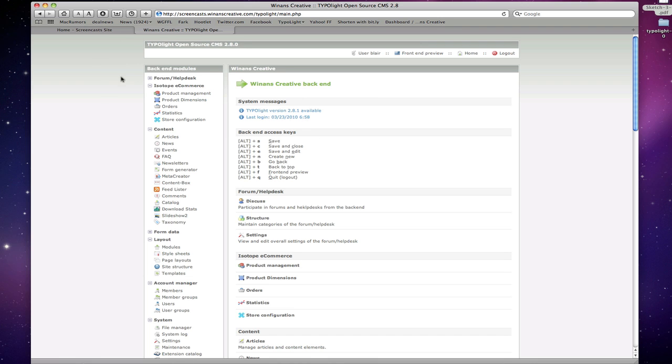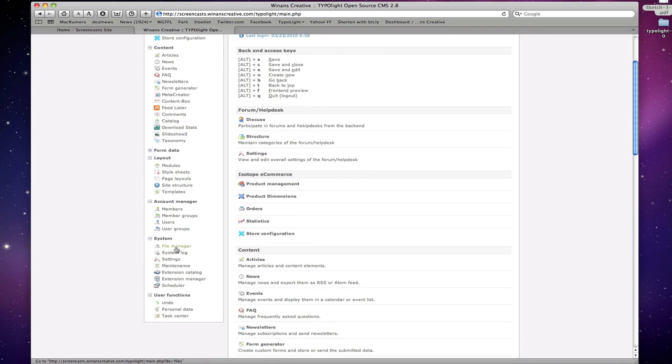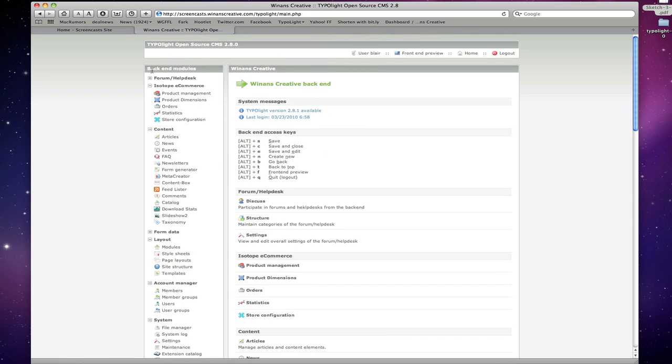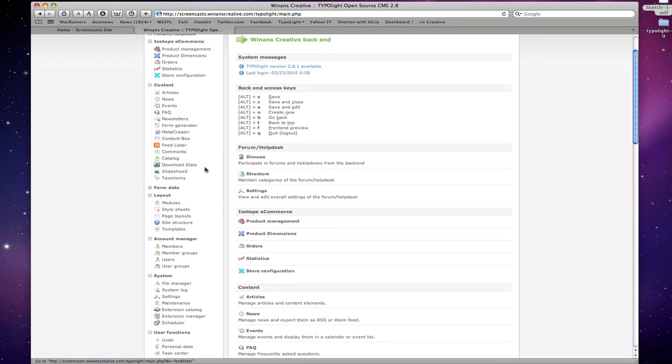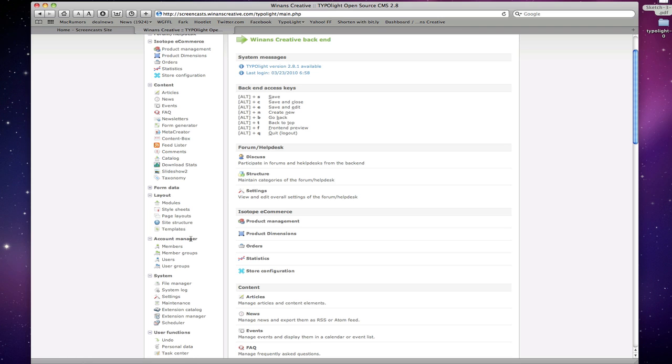Along the left hand side is the primary navigation for TypoLight. This is where everything gets accessed and it's broken down into basic sections that give you an idea of what type of thing you're working with. Whether it's content, layout types of elements, account management types of functions, or system functions.